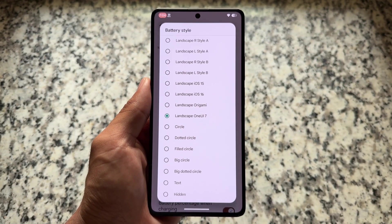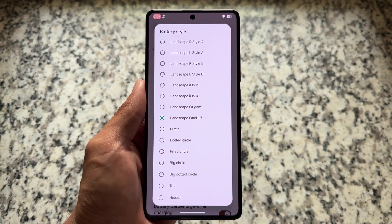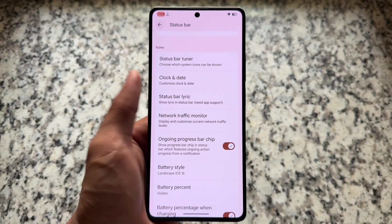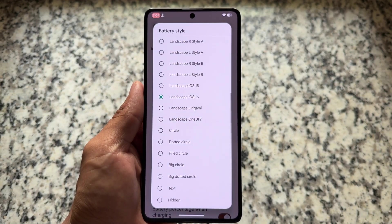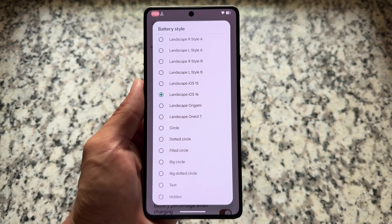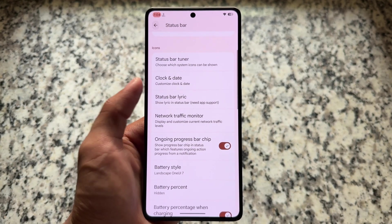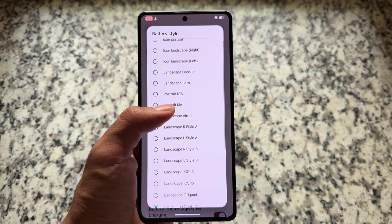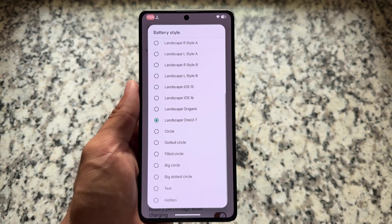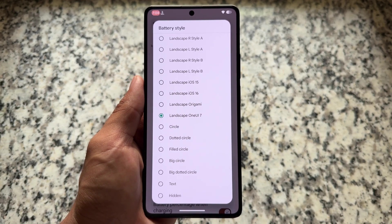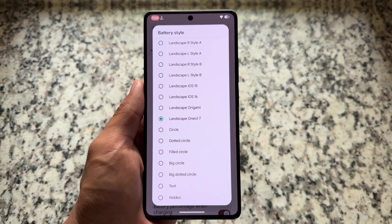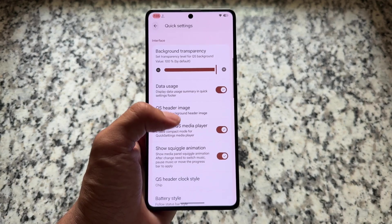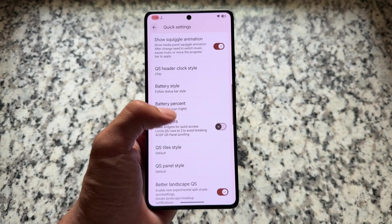Another thing is battery styles — similar options are already there. One of my favorites has always been the iOS 16 style, but the one that's becoming my new favorite is the landscape One UI 7 style. After using One UI for a few days, I found the One UI 7 battery indicator quite exciting, and it's part of Evolution XOS's latest version 10.7.